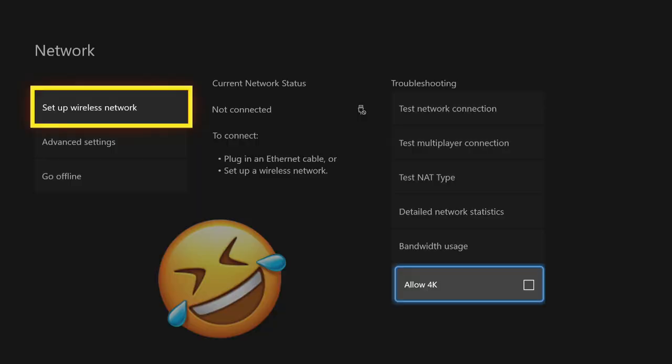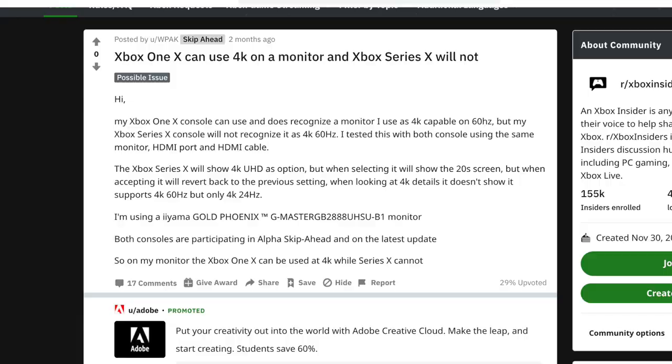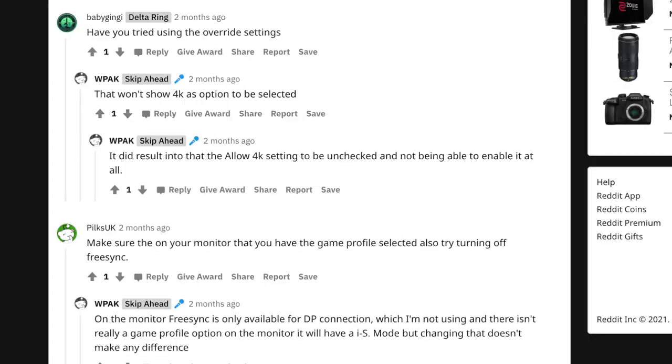Hey Microsoft, do you think you could have hid the allow 4K option just a little bit better? I think you should have put it in the network settings. A lot of people complaining that they can't get 4K to work on a gaming monitor or 120 hertz.